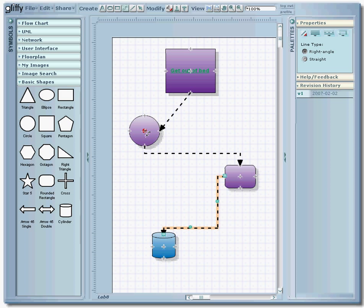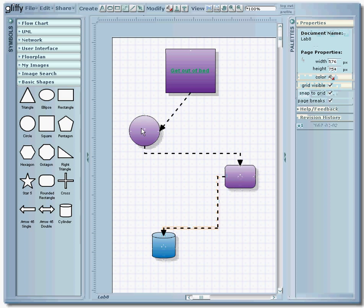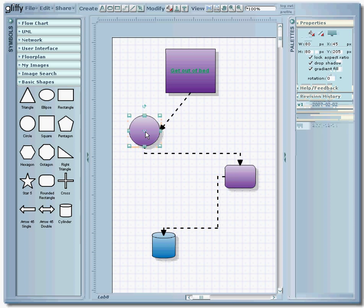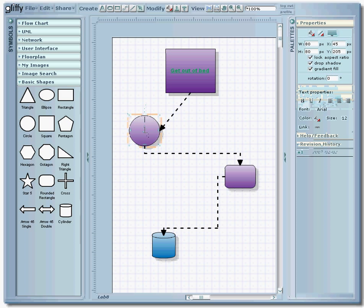And then if you want to add text to these boxes, once you've got them all connected up, you'll need to go back to your pointer tool and you can click on the box, add the text.